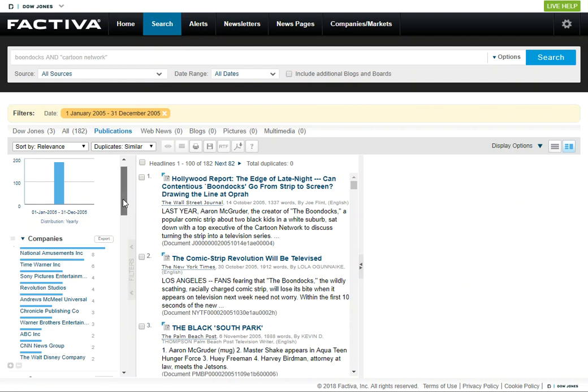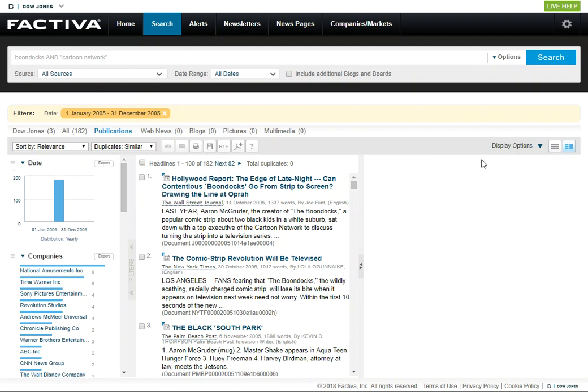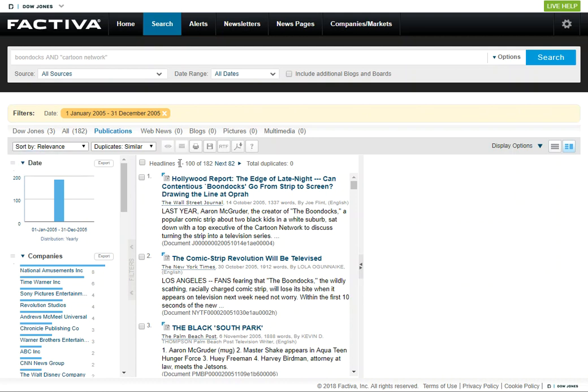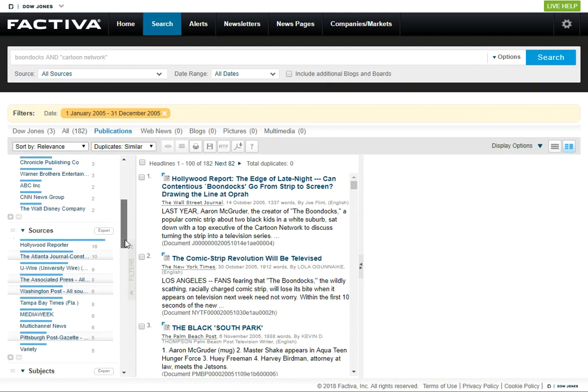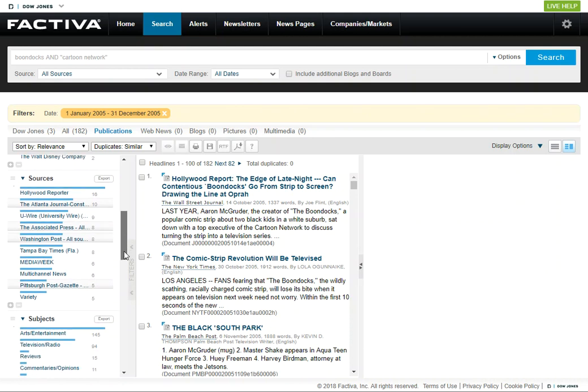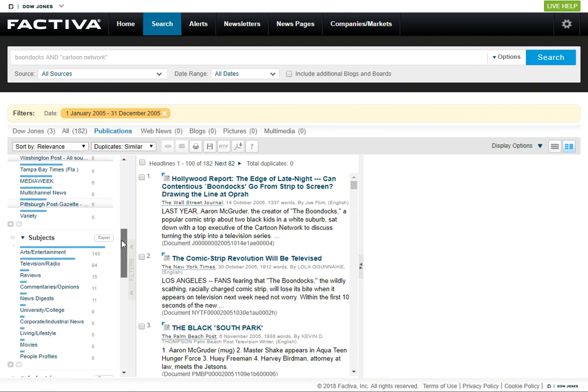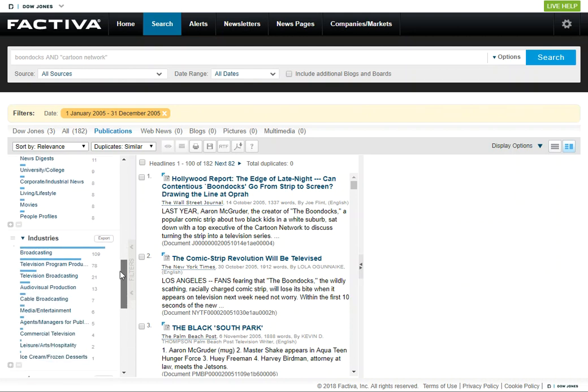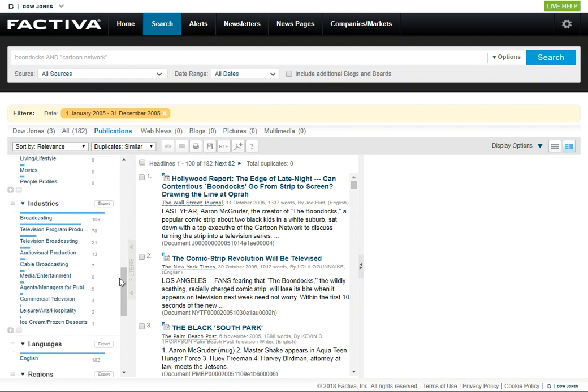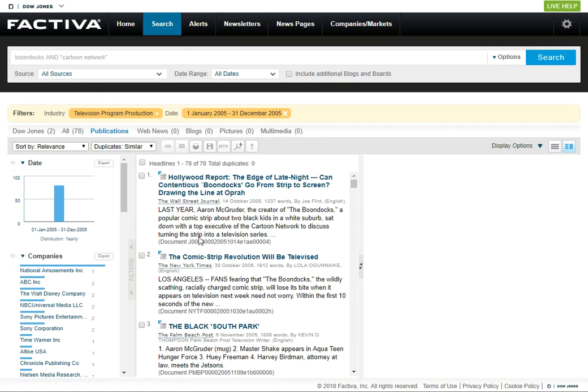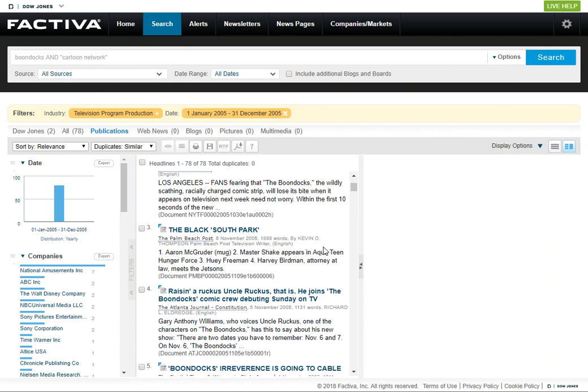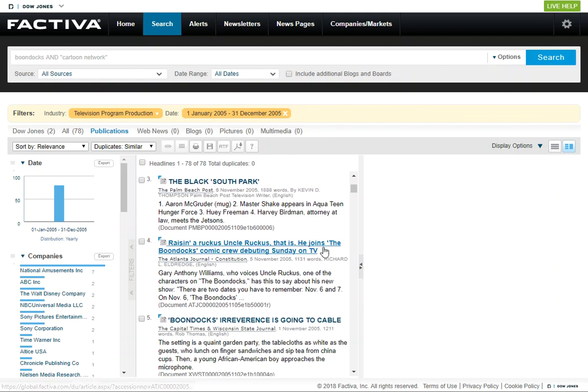You can also sort by date if you'd like, and that can get you closer to the original air date, if that is helpful. Another way that's helpful to limit your search is by source here. You can look at individual sources, and then another thing you might try if you decide you would really like to focus on information about the television programming and the production, you can try that limit and see what kinds of things are retrieved.